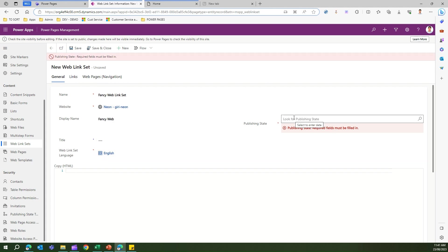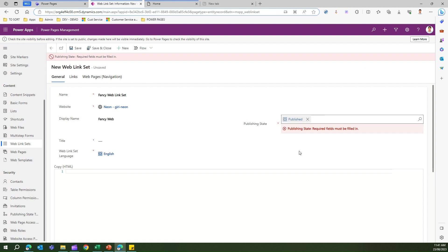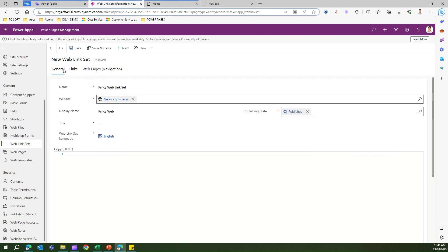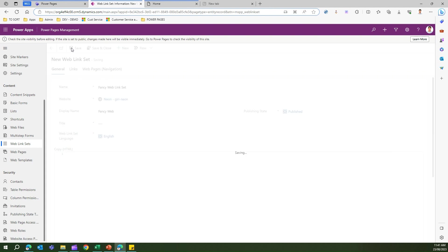The web link set can be in a published or draft state. I'll put it in a published state so it's visible and usable by the website. Once this web link set is created, it will have no links — you need to manually add links.